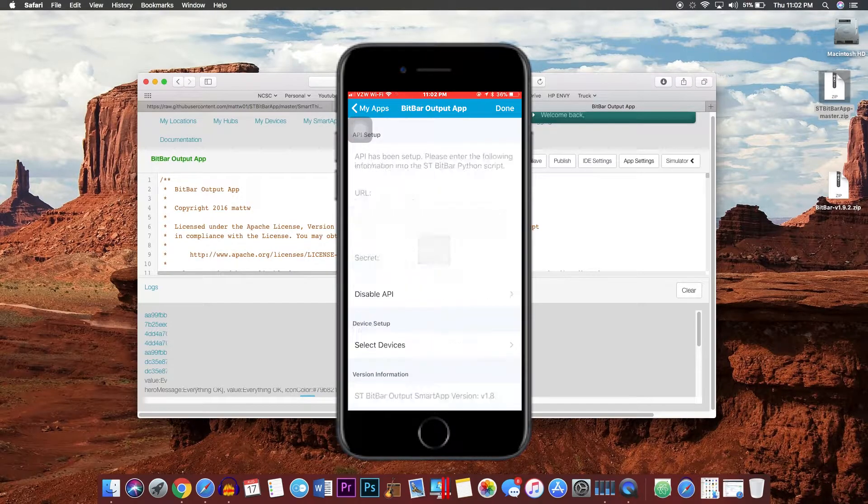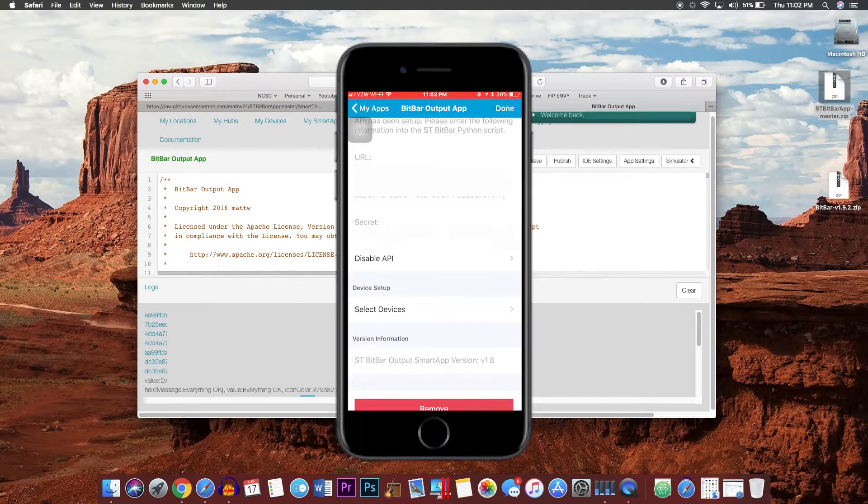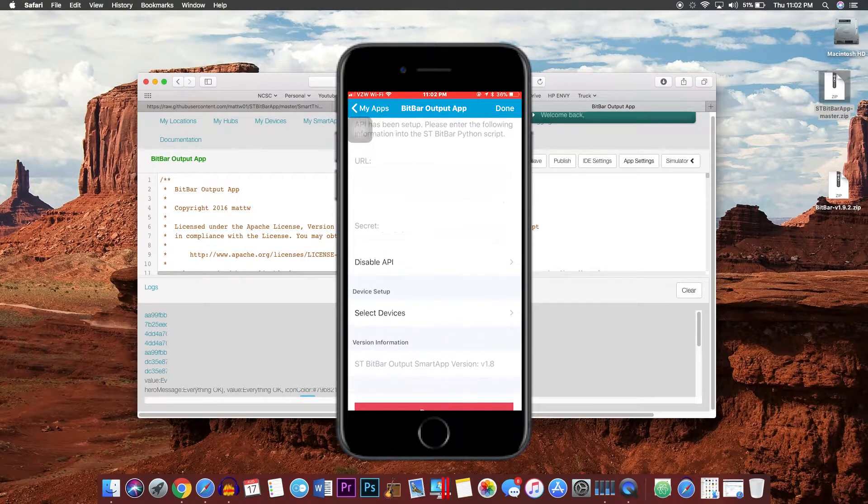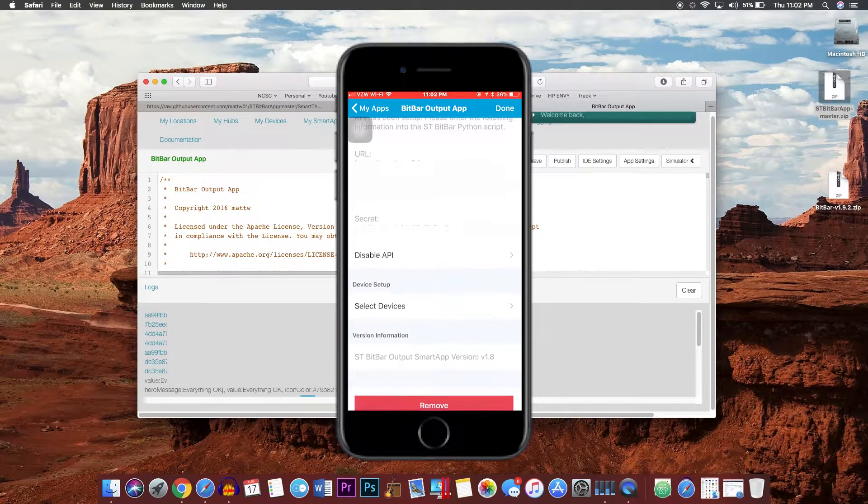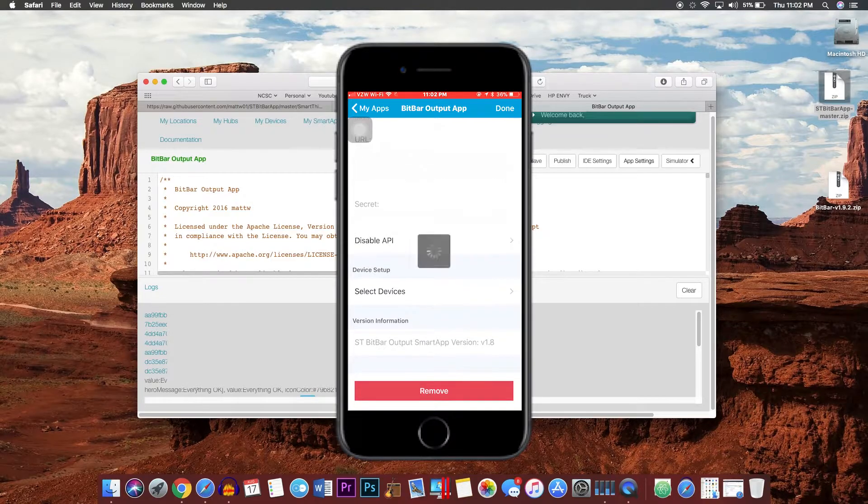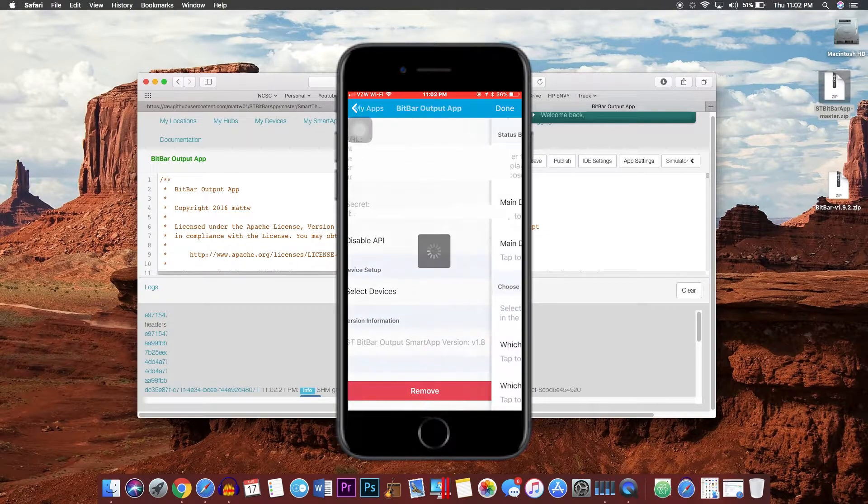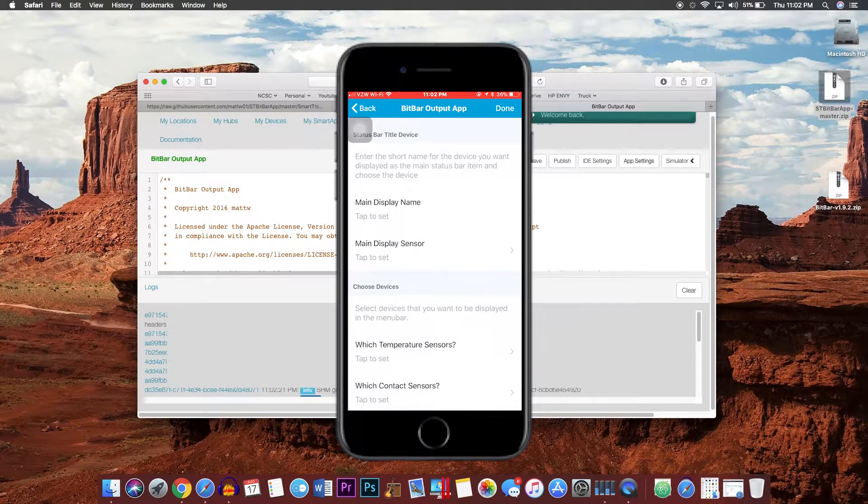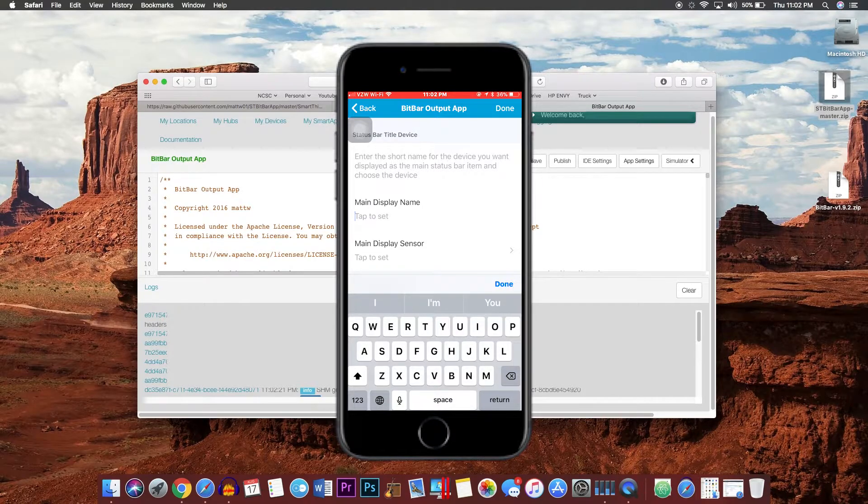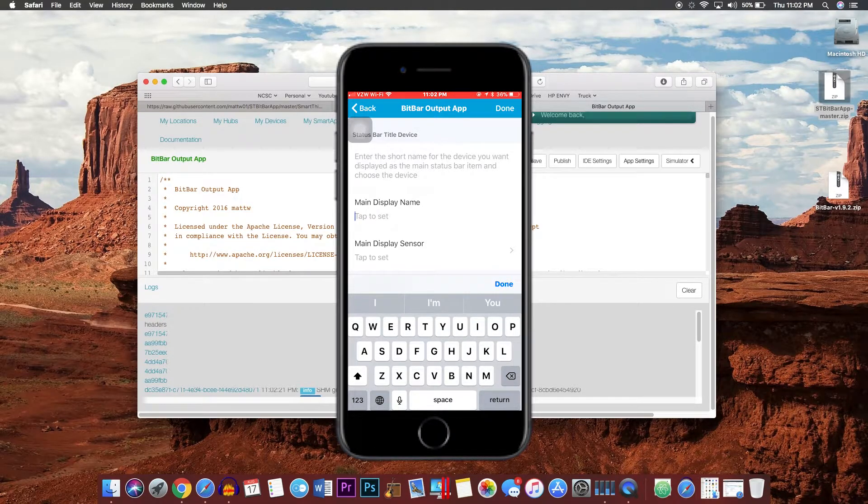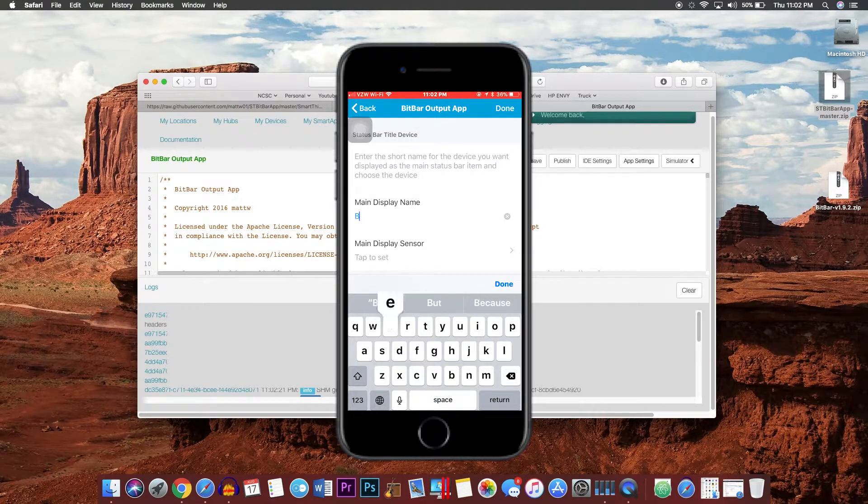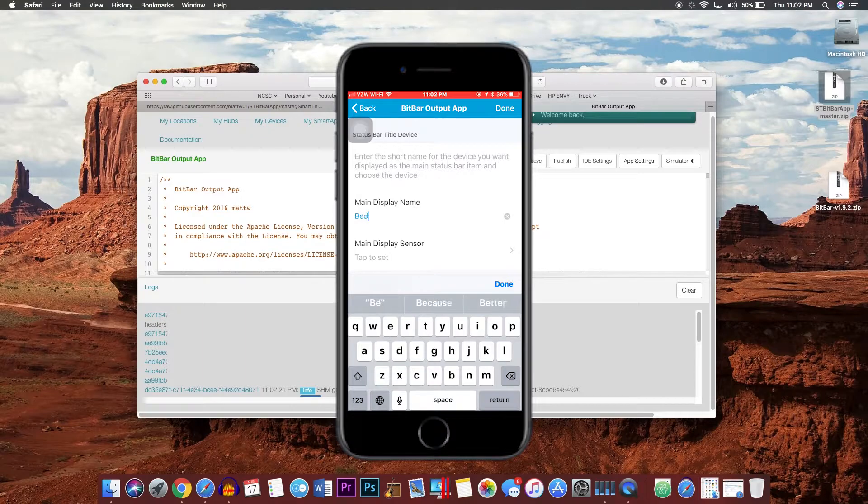You will see your URL and secret. You will need these later, but these will show up in the logs so you can easily copy and paste them. Now you will want to go ahead and select your devices that you want to include, display names, and things like that.